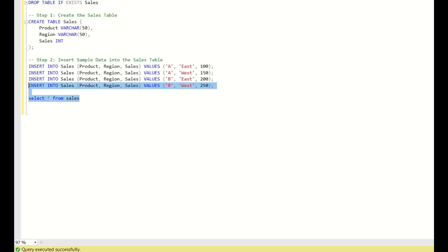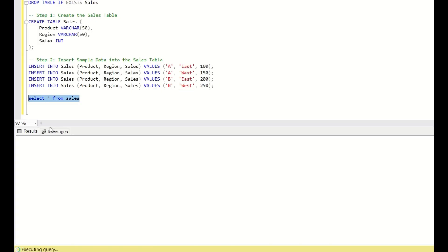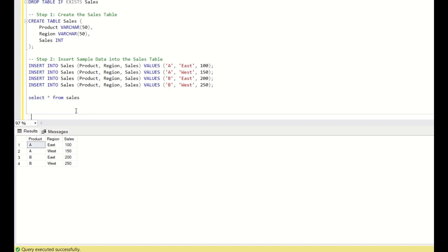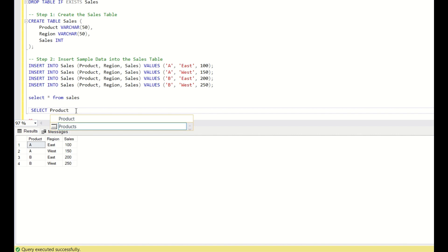This is the table sales and you have this data for all three columns. As discussed, first we want to create a subtotal for product level. What we will do? Select, first I will keep this data. Select product,